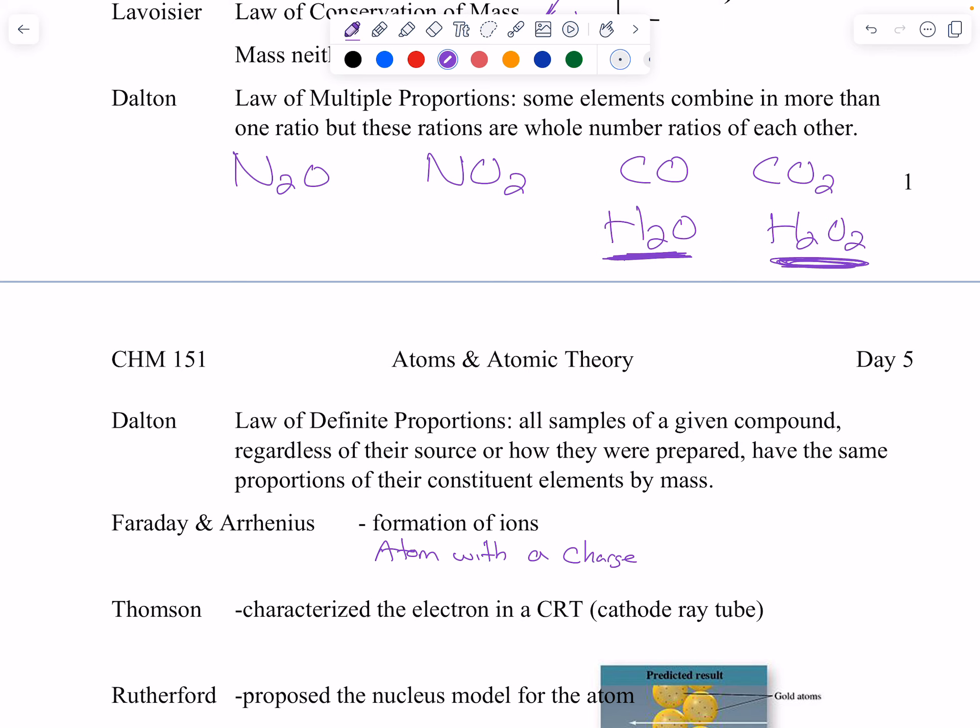The next particle is the electron. Benjamin Franklin is credited with flying a kite with a key and studying electricity. People knew about the electrical nature of matter but didn't really understand it. We use electricity and can't really function without it in our houses anymore. Thompson characterized the electron in a cathode ray tube — that's what old big deep TVs were made of, cathode ray tubes.